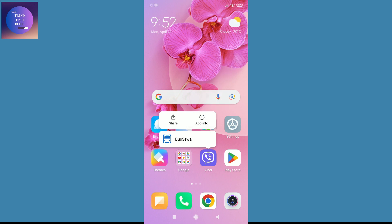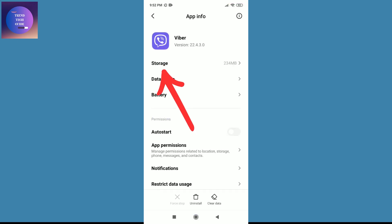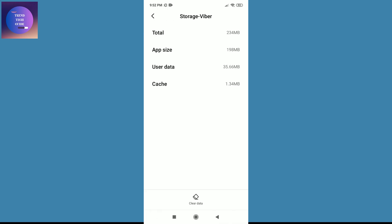And now over here you can see here is Storage. Tap in this Storage.